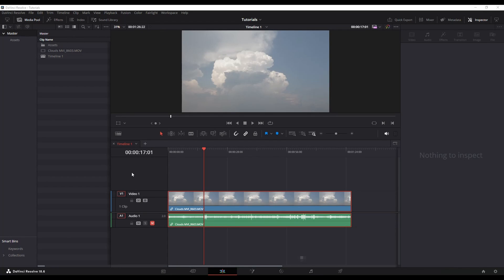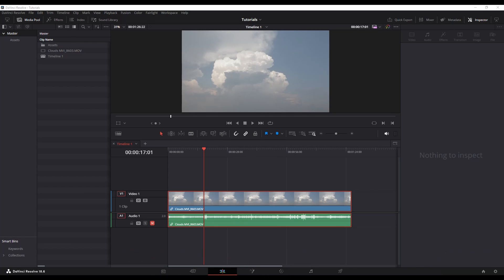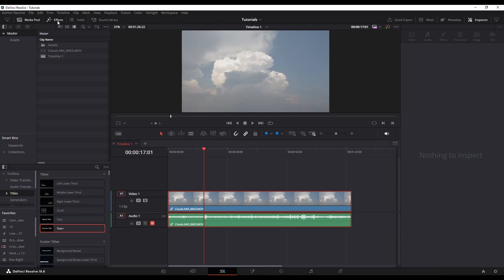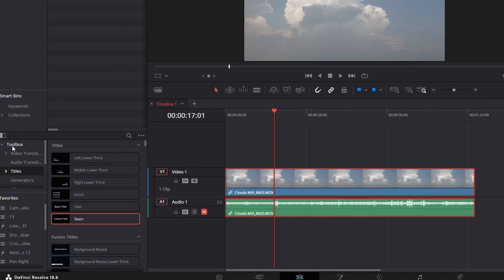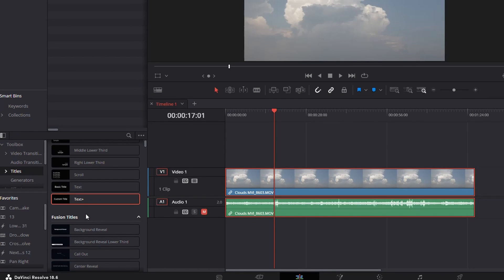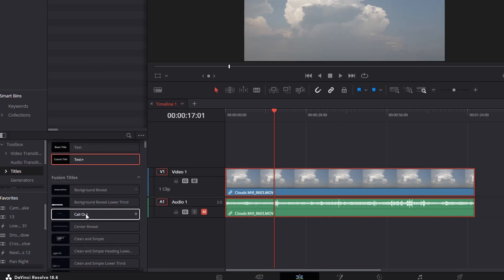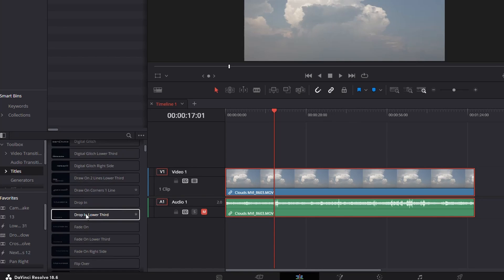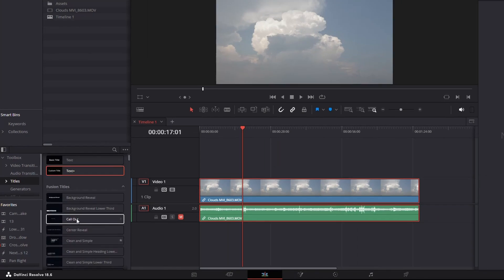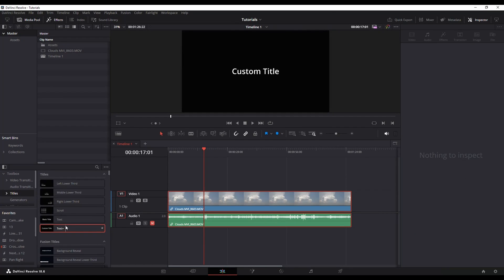All right, let's add some titles to a video in DaVinci Resolve. I'm in the edit page. If you don't have an open already, select your effects, and then you'll have this option here under your toolbox titles. That's going to give you a bunch of default titles that they already have within DaVinci Resolve.